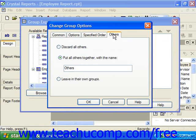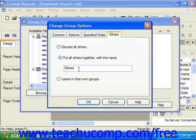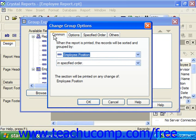When you click on the Others tab, you can set your desired option: you can discard all others, or put all others together with a name and specify that name in the text box provided. Once you've set your options back on the Common tab, if you have a date field selected for the grouping, you'll see an additional drop-down appear where you can choose the date grouping to use. If you have a logical or Boolean value selected, you'll see a drop-down giving you options for creating groups based on logical values.